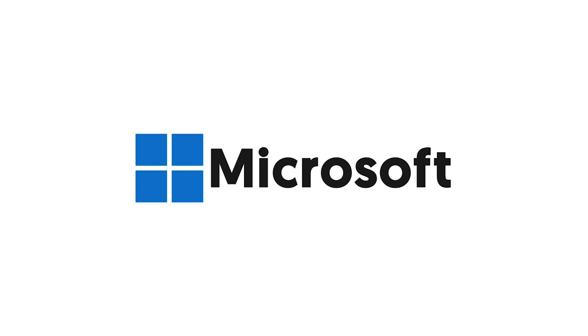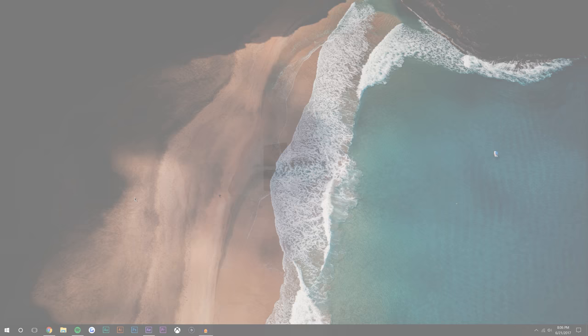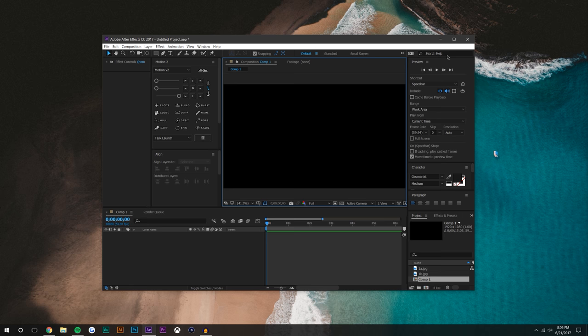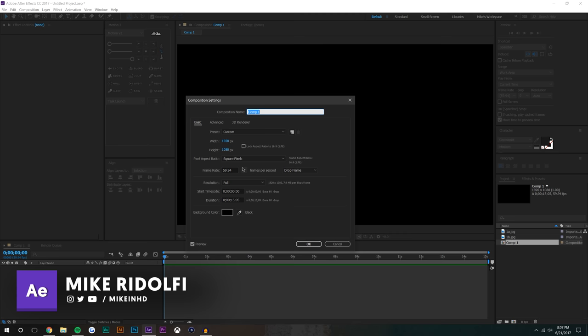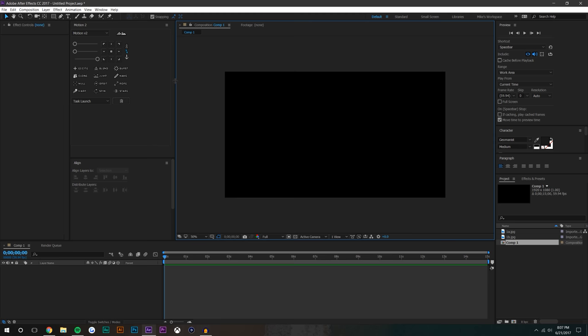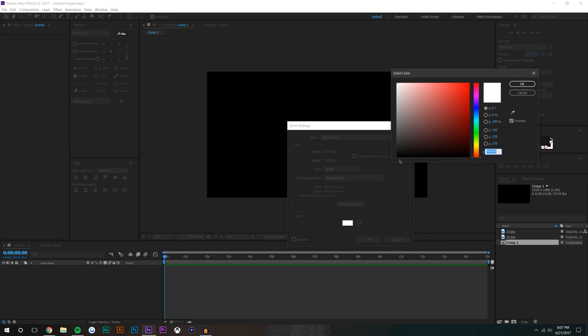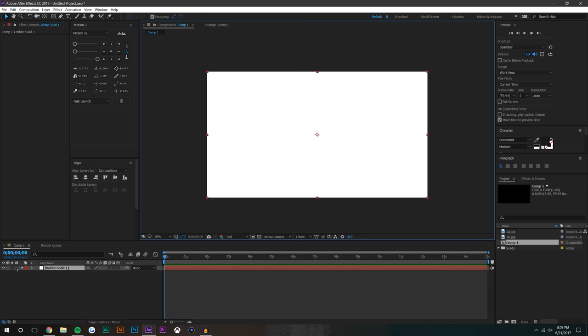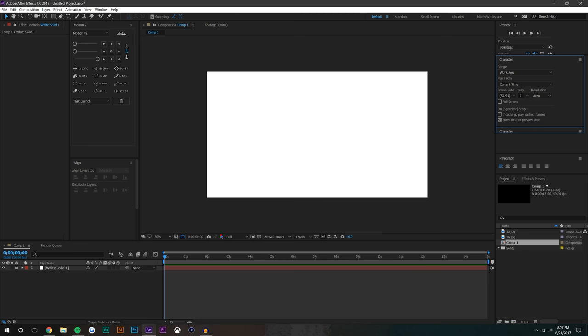Hey, what's going on guys, I'm Mike from moboxgraphics.com. In this video tutorial we're going to be taking a look at how to do a simple but somewhat complex Microsoft animation in After Effects. Let's jump right into After Effects, make it full screen, and check the composition settings - 1920x1080, 60 frames a second, 15 seconds. Let's start by creating a white solid background: Layer > New > Solid, make sure it's set to white, hit OK, and lock the layer.